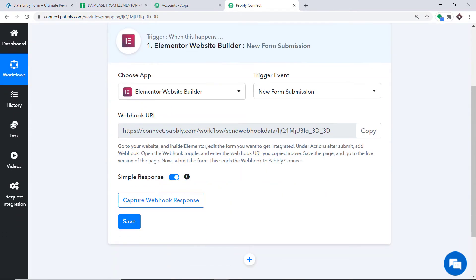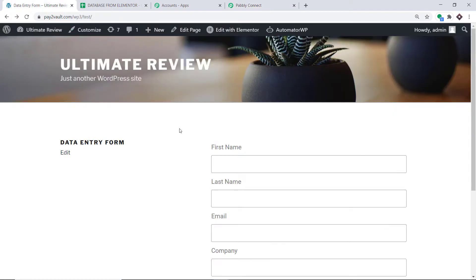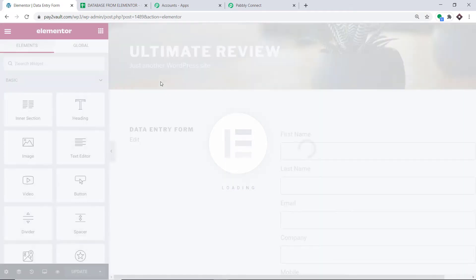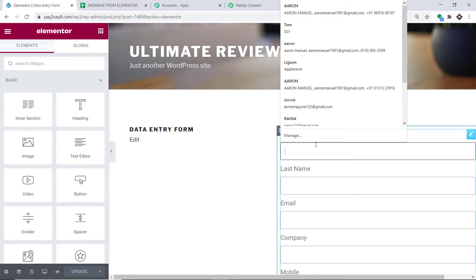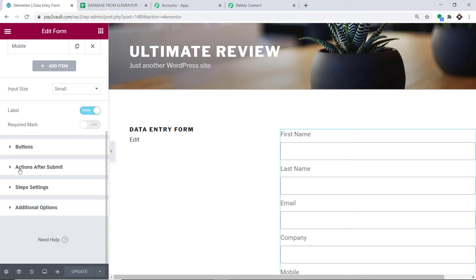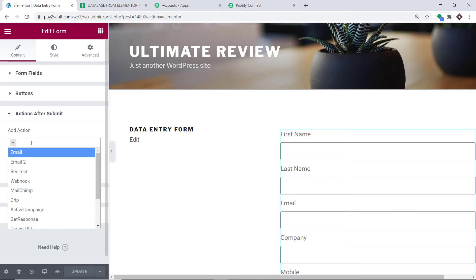Basically we are trying to integrate Elementor into Pably Connect. Let's visit our website. As you can see, this is a form I have built using Elementor. To begin the integration, I am going to click on Edit with Elementor. The site is opening up. So this is the form. Scroll down and here you will find the option called Actions After Submit, which asks what action should be taken after the form is submitted. I am clicking this — the action should be to send the data through webhook.